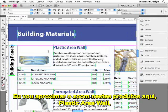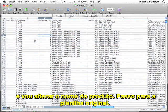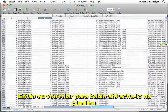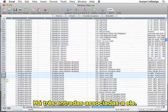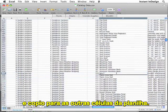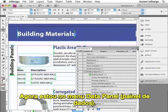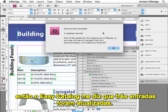Let me show you how that works. I'll zoom in on this first product, Plastic Area Wall, and change the name of the product. I'll switch over to the original spreadsheet. This is the first product within the Building Panel subsection. There are actually three records associated with it, so I need to change the name for each of these three records. I'll type in something generic like New Product Name, copy this to the other cells, and then save this file.